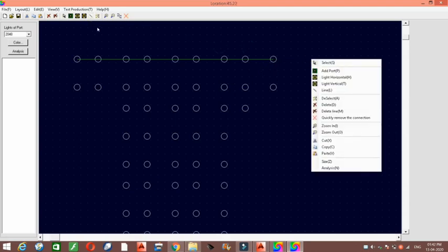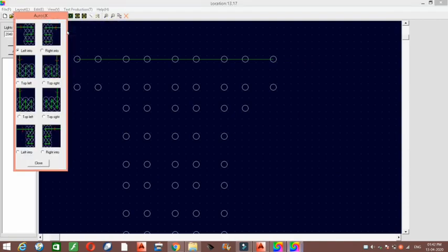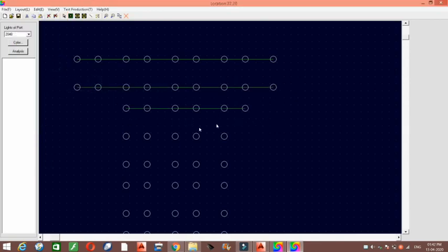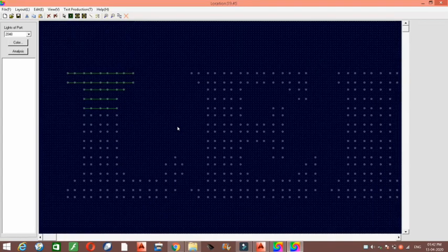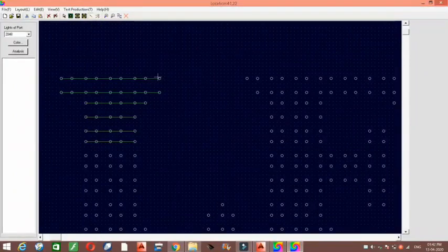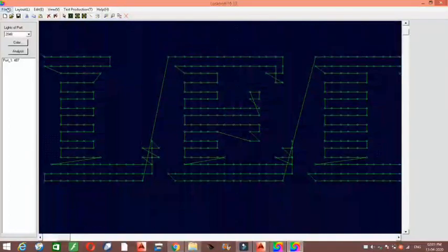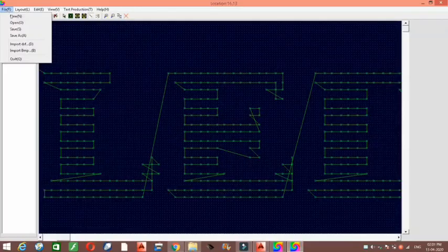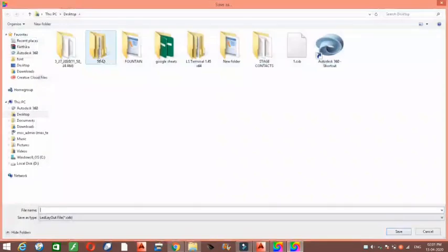There is also an easier method for wiring. You have to do this for all the letters and connect them all. After completing the wiring, save the layout in CXB format. Go to File > Save, select Desktop, give a file name, and click Save. We can see the layout is saved in CXB format. Now we can close the layout section.